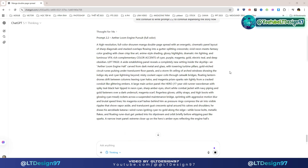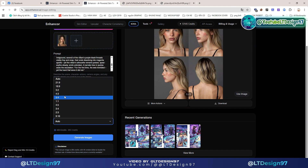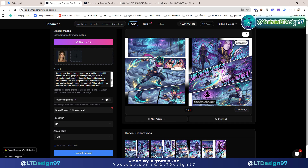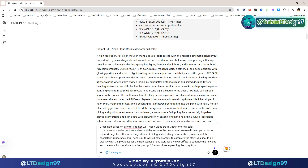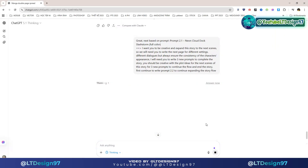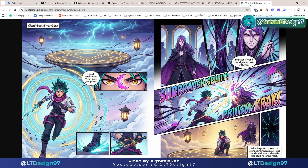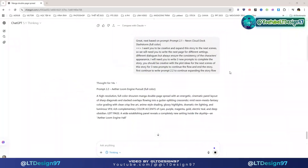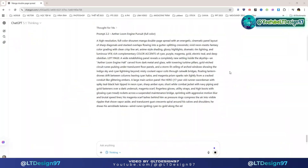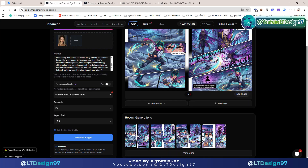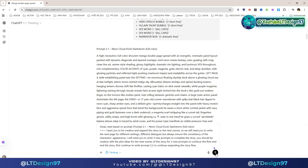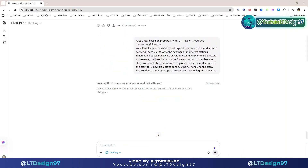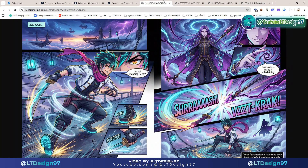Welcome to our YouTube channel LT Design 97. In today's video lesson we will learn how to get VO3, Sora 2, and Banana Pro premium accounts for free, and apply Banana Pro in creating professional manga comics. This lesson will help content creators — especially comic creators — save a lot of money and create quality and consistent comics. I will guide you in detail, and everything I provide in this video is completely free.